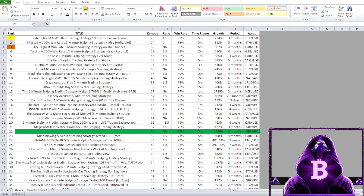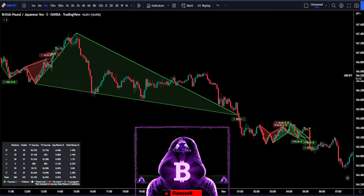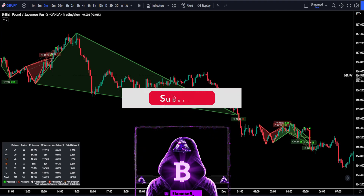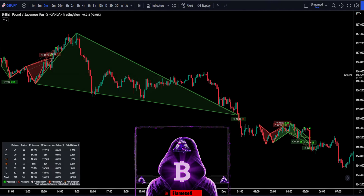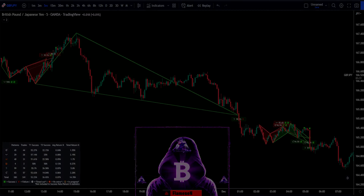Keep in mind that this is only backtesting — results will differ when trading live due to spreads and fees. But I do think this strategy is really good and you can definitely make a lot of money with it if you manage your risk correctly. If you have any questions, please ask them in the comment section below. If you enjoyed the video, please leave a like, comment, subscribe, and turn on notifications so you don't miss out.